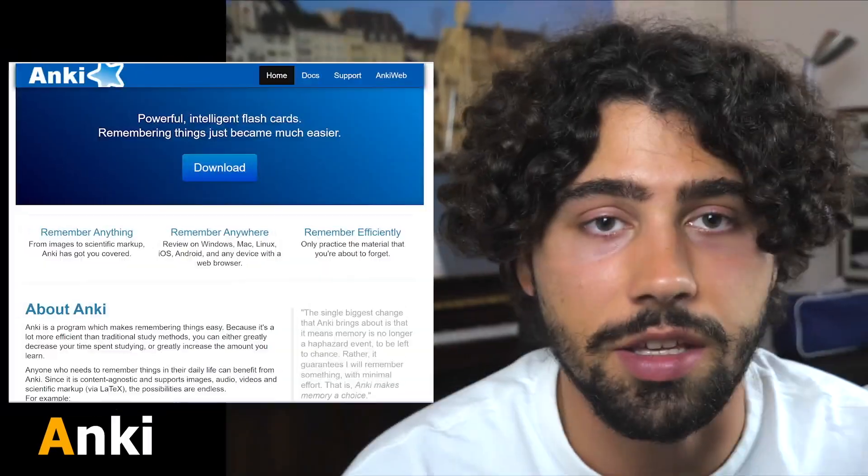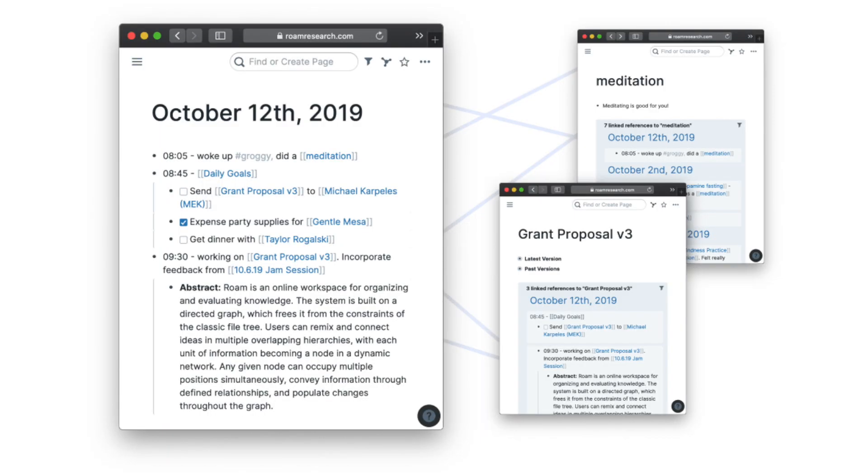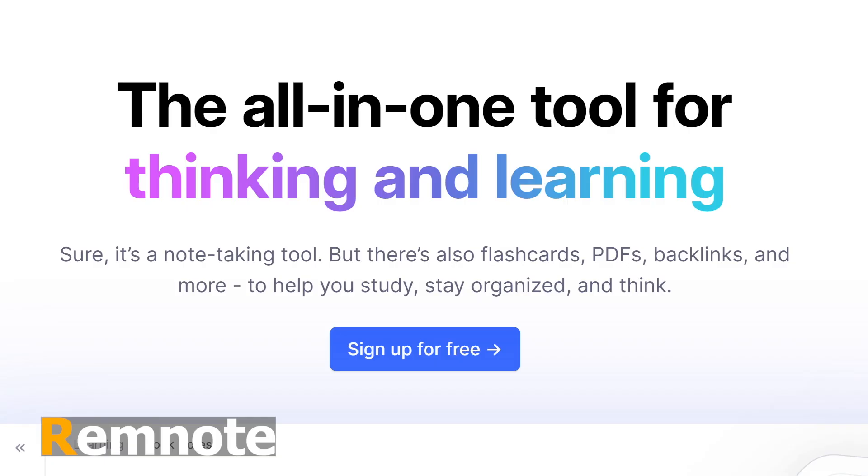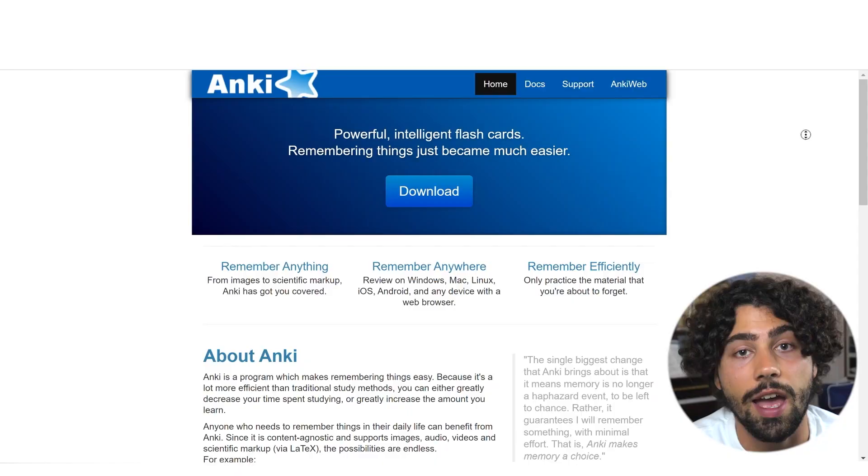In this video I'll compare the following three apps to help you with your academic or learning goals: Anki, Roam Research and RemNote, that focus on efficiency, organization and easy accessibility. So let's start.